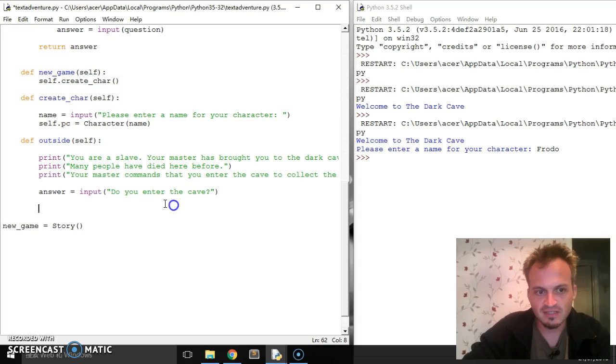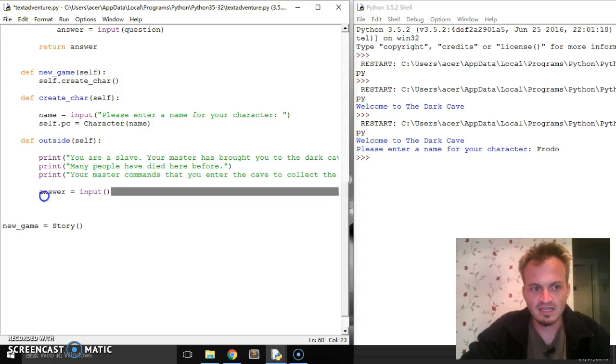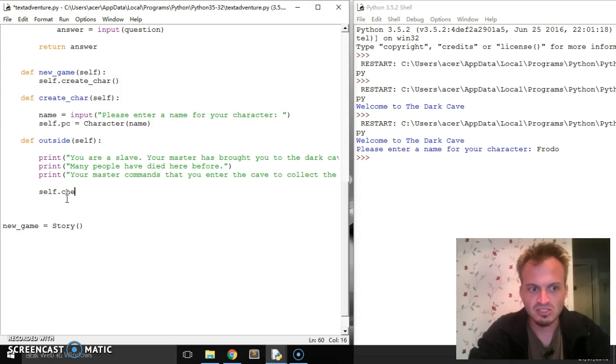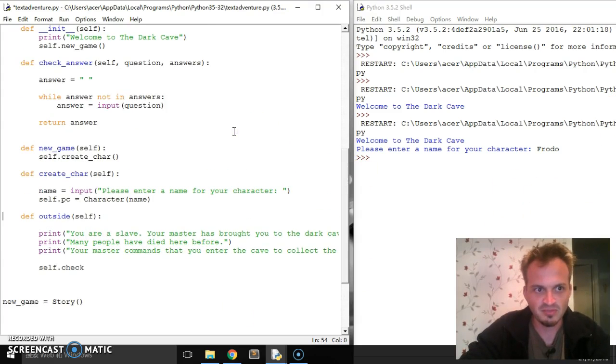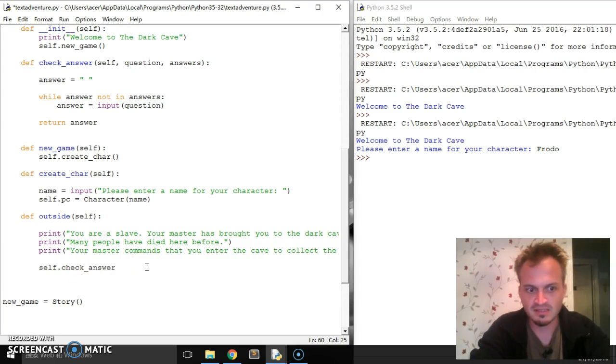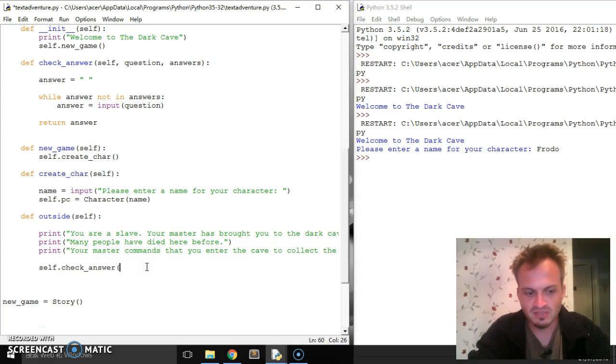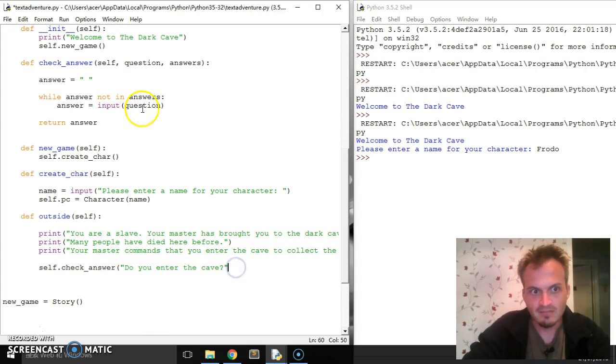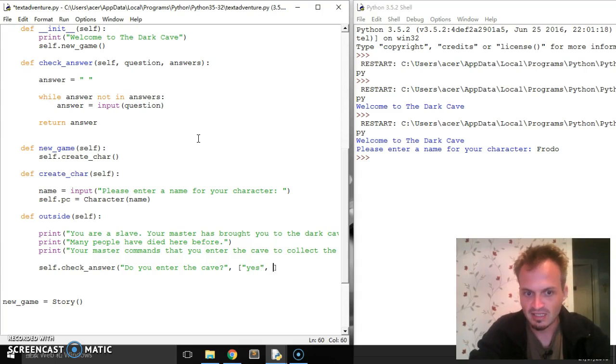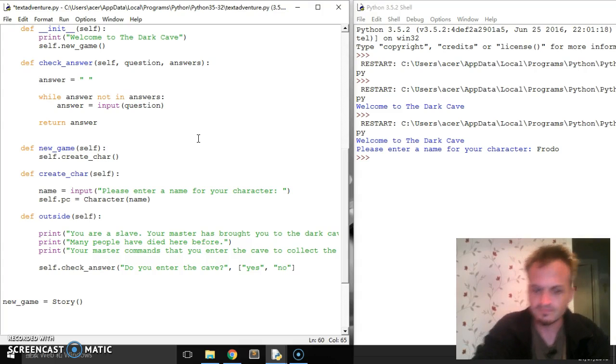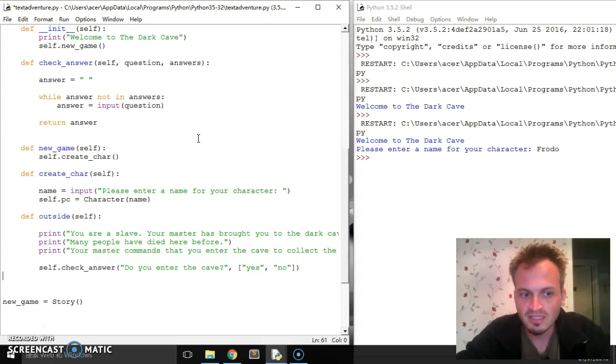And so we can get rid of this. So instead of do you want to enter the cave, I'm going to cut that, I can say self dot check, what do I call it? Check answer? Terrible memory. Yep. Self check answer. Okay, self, the question is going to be, oops, do you want to enter the cave? And the answer is acceptable. I'm going to do in a list are going to be yes and no.